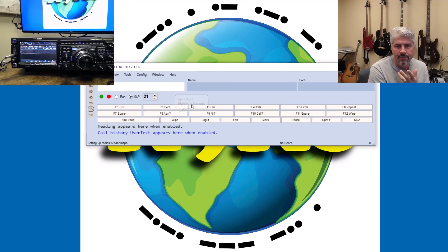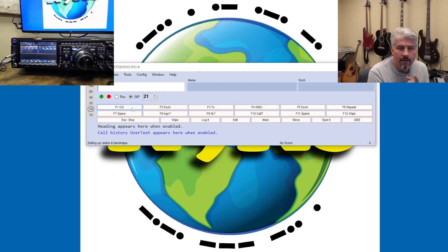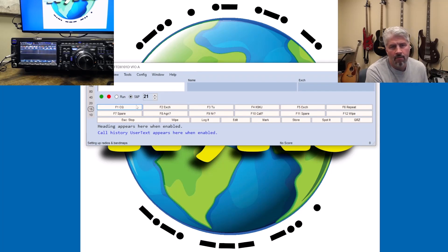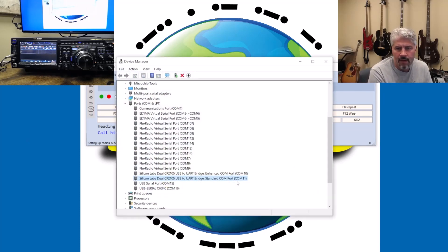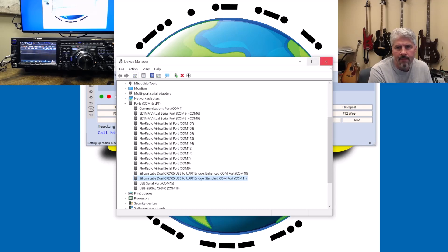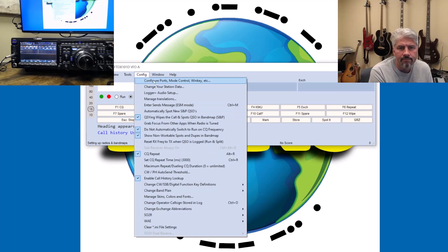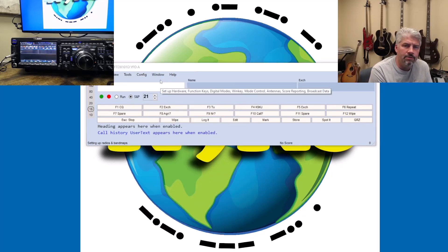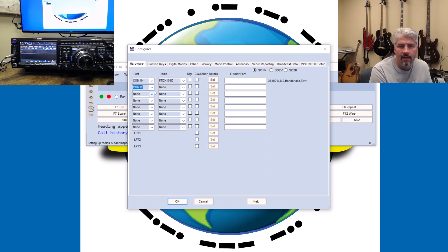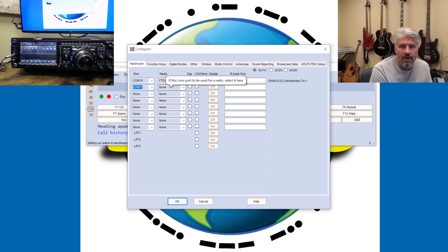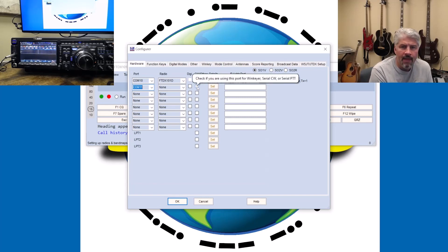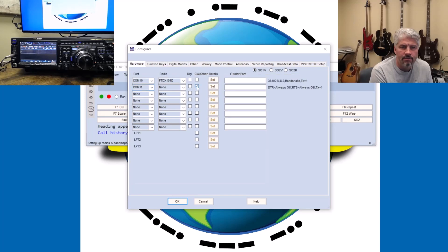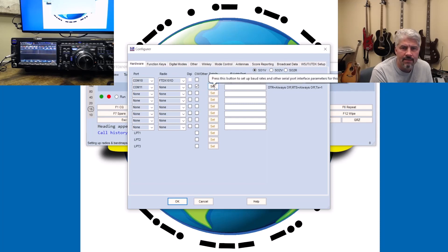For example, I want to call CQ or something like that and use the computer to send the CW. Well, what I need to do is, do you remember that other COM port in Device Manager, which is Standard COM port, that's COM port 11? Let's configure that right now. So we'll go back into Config, Configure Ports. And for the next line, let's configure COM 11 to do something. We usually leave the radio blank because we're just going to be concerned about CW keying. And I'm going to check this box right here because we want this one to handle all of the CW stuff. And then I'm going to hit the set button.